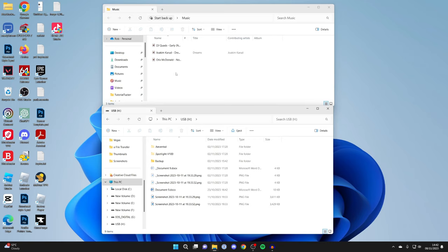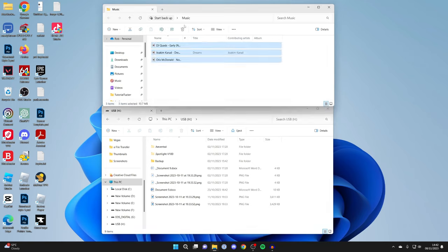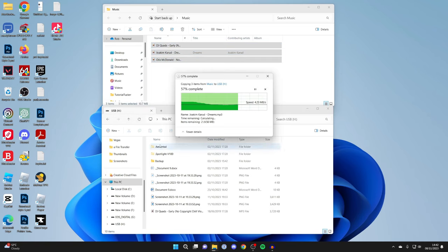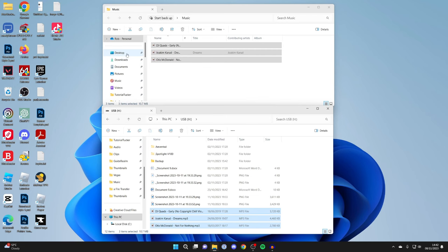And then what you can do is either just select the tracks from the other File Explorer and drag them in like so, or what you may want to do is drag them as a folder.